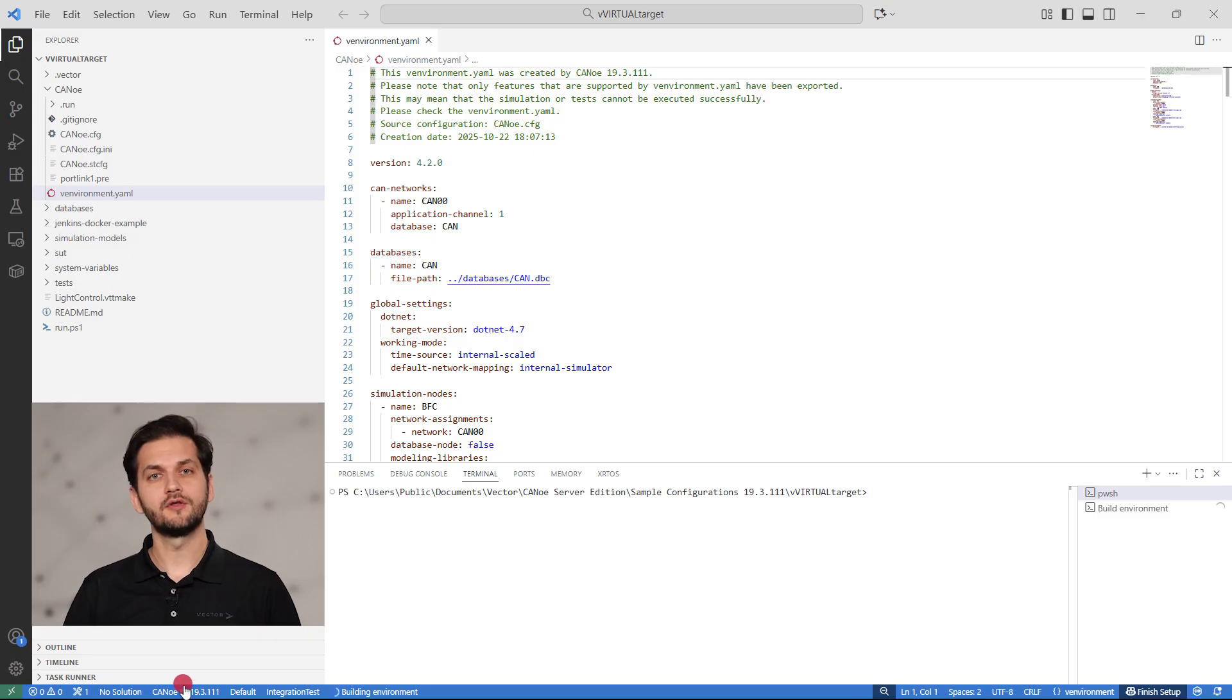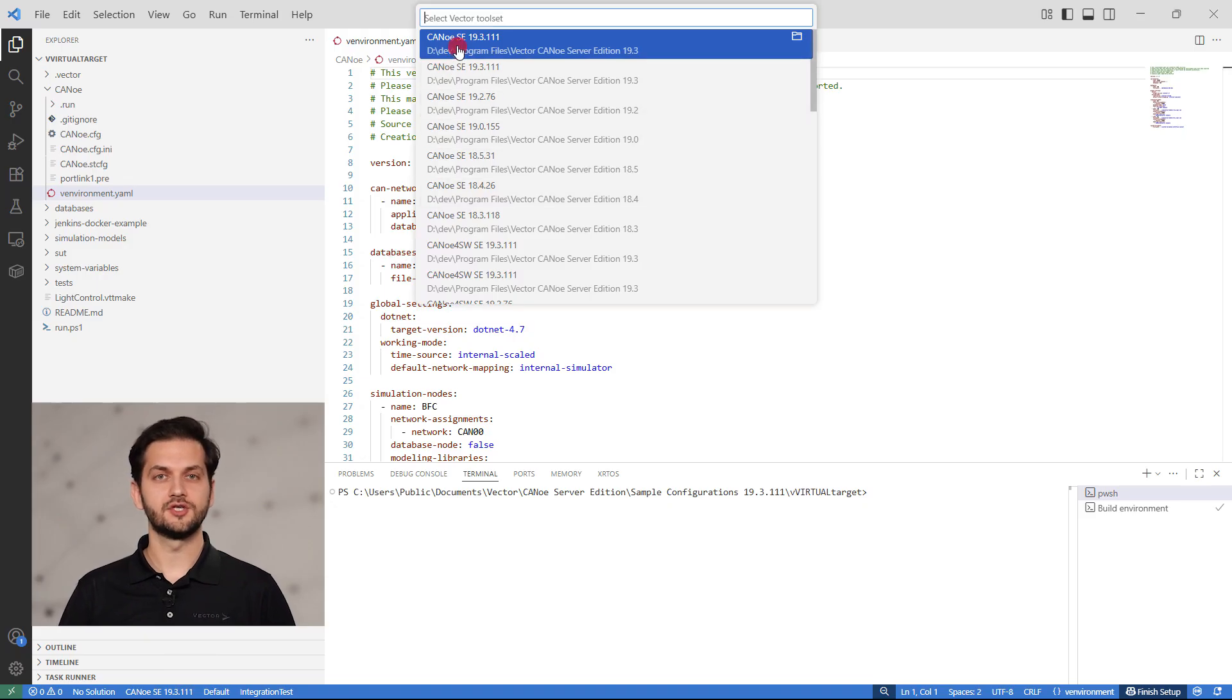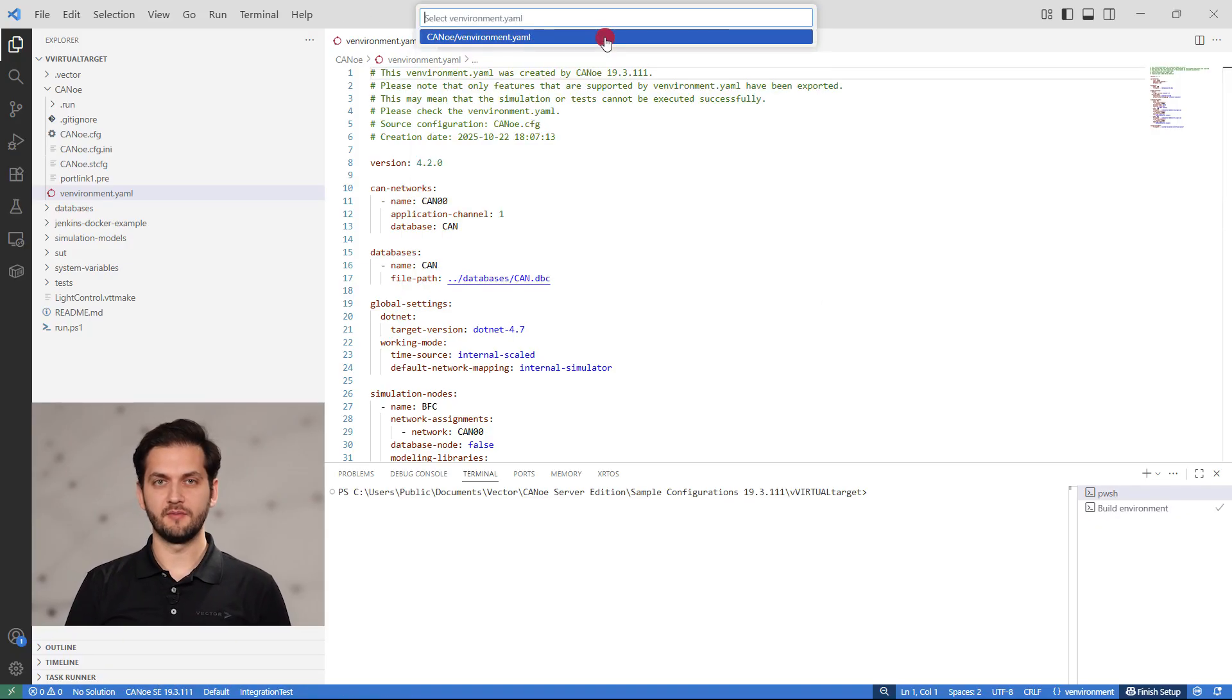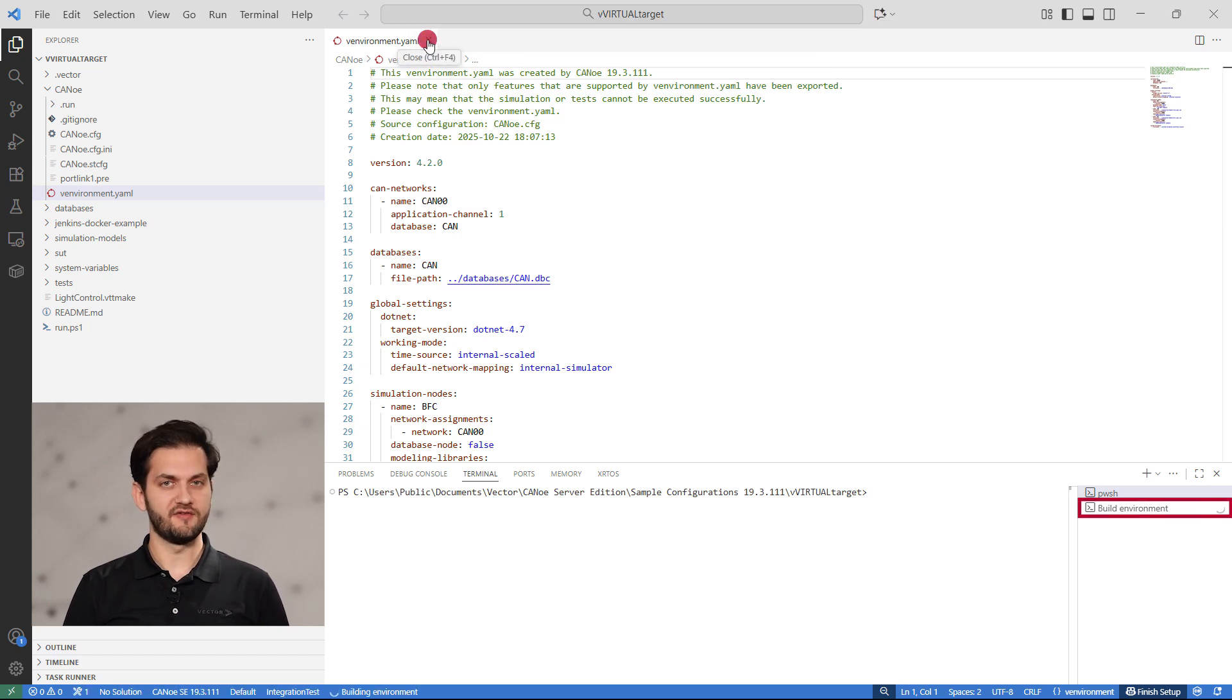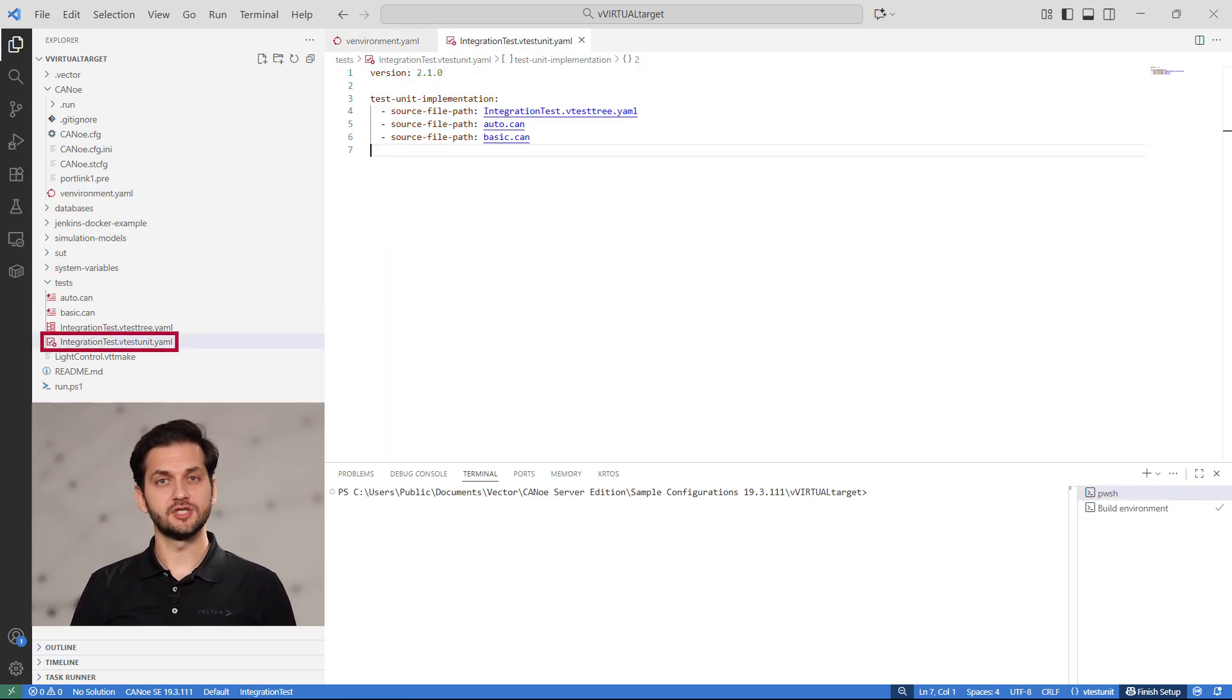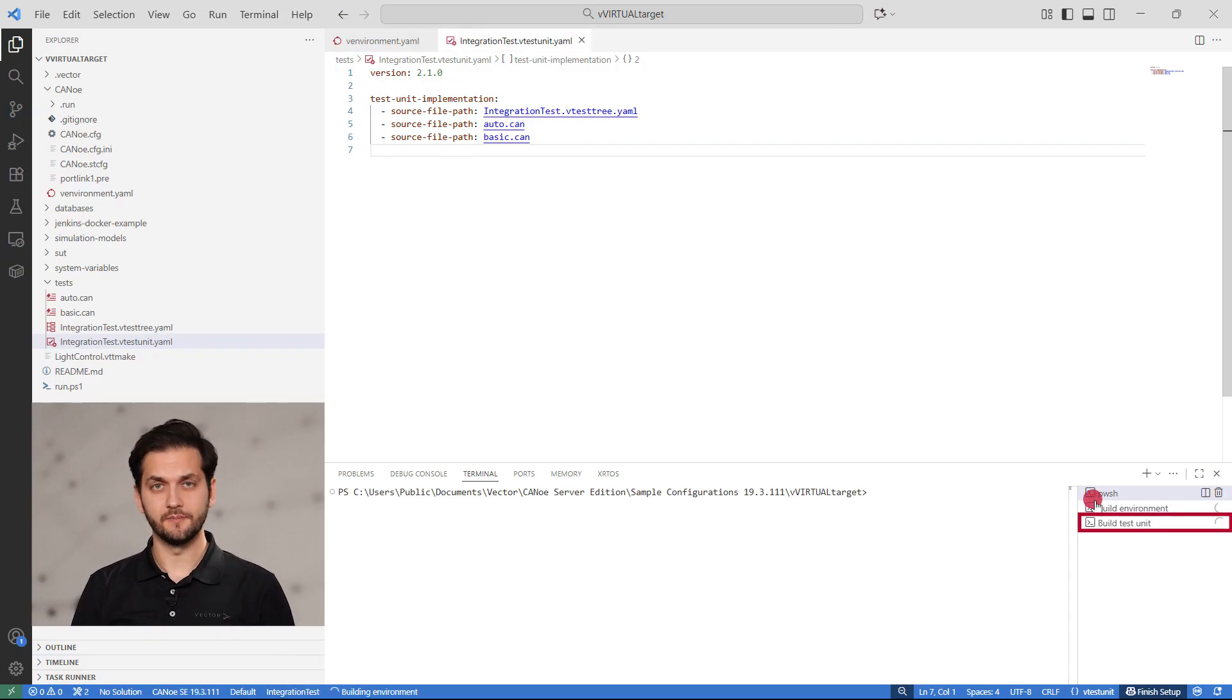Preparation of the VS Code environment involves selecting the right vector toolset. We are going to select the version and variant of Canoo Server Edition we want to use. Since a project may include multiple environment descriptions, we can use a VS Code command to specify the one we are going to work with. In this case, the exported environment YAML file. Our VS Code extensions will automatically build the environment. This project also contains a YAML test unit. You can see that the extensions automatically detected the test unit. Also in this case, there could be more test units available.